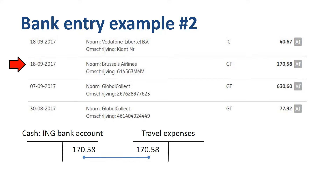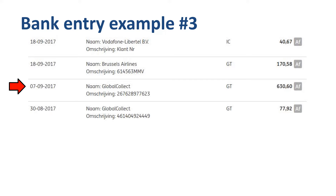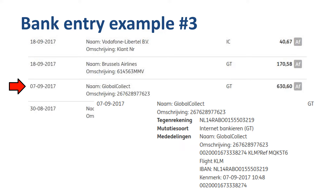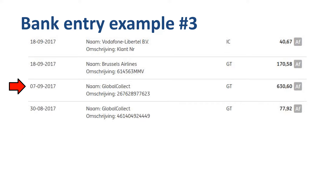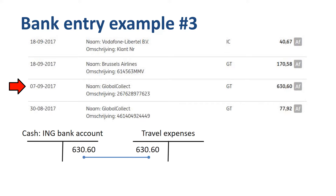Item number 3 is a bit more complicated, as this seems to have been an online purchase going through a payment provider called Global Collect. In the bank statement detail you find that this item is for a KLM flight, and we even find a booking code for the flight. Just like in the previous entry, you credit the cash account and debit travel expenses.